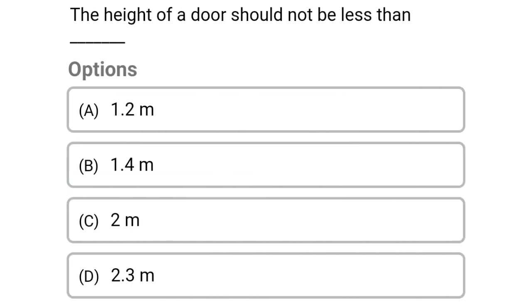Next question: the height of a door should not be less than — option A 1.2 metres, option B 1.4 metres, option C 2 metres, option D 2.3 metres. The correct answer is option C 2 metres. We will see more in the next video.